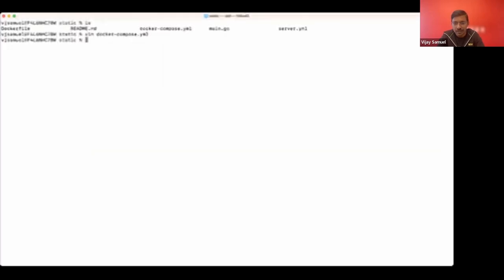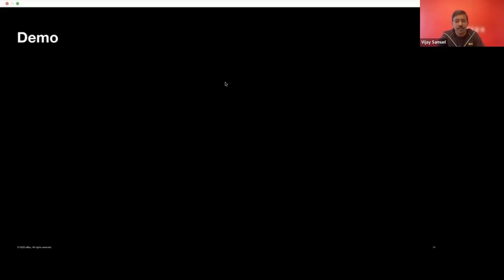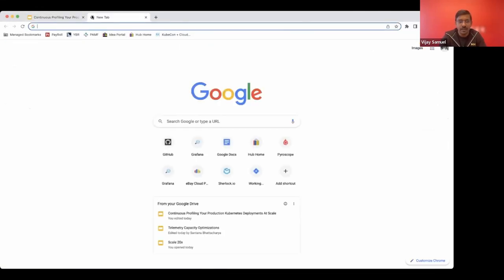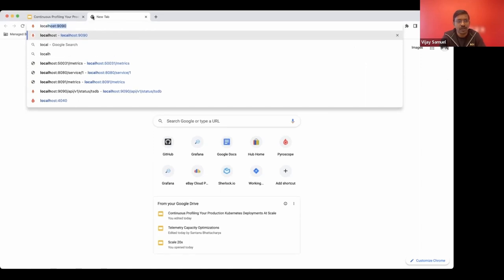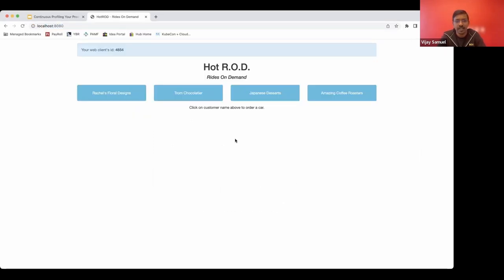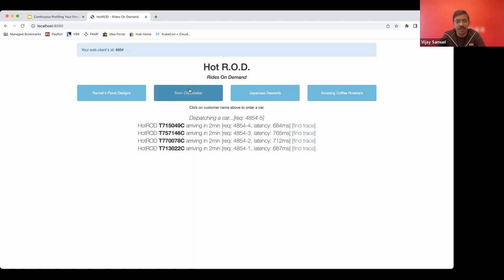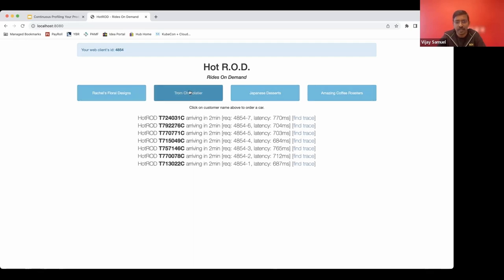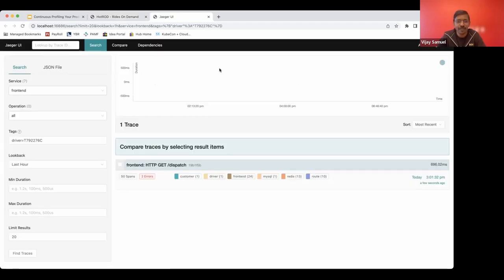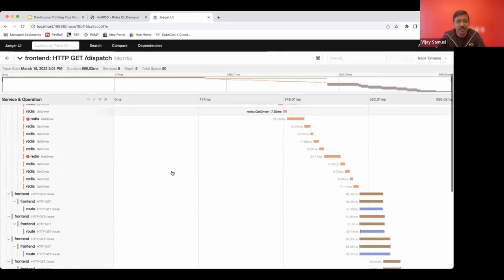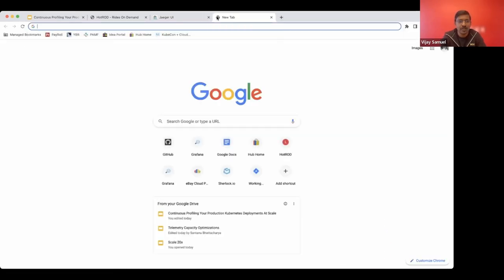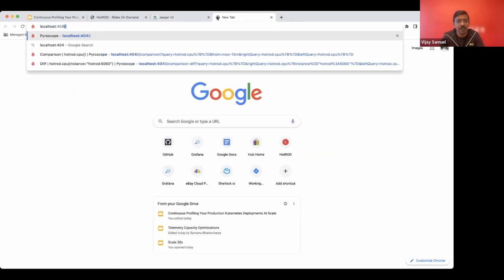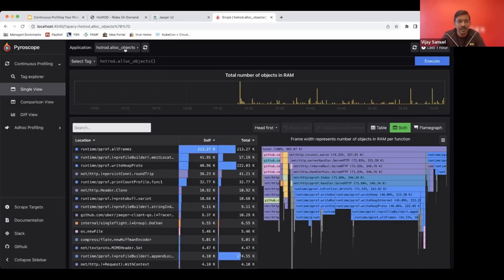Back to the browser. So I go to local host 8080, where I can see the hot rod application. That's there. I'll make some sample API calls to generate some amount of traffic. This application in itself, you could use it to use the Jaeger UI and look at the distributed traces, but let's go to the Pyroscope UI, which is on 4040.